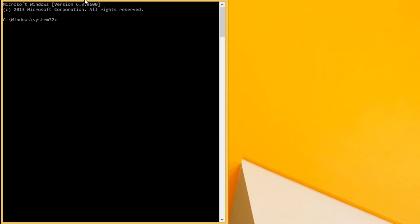And just install pyqt. OK, this is really essential.